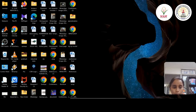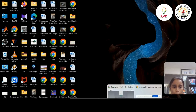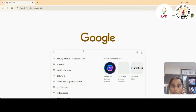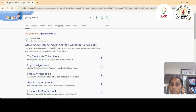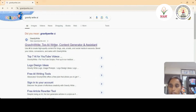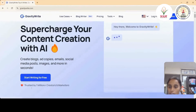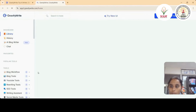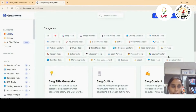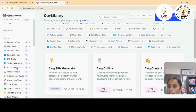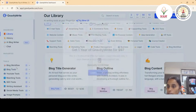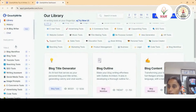Open your Google browser and search for Gravity Write. Just click on Gravity Write and click 'Start Writing for Free.' You'll land on the dashboard of Gravity Write, where numerous tools are available.